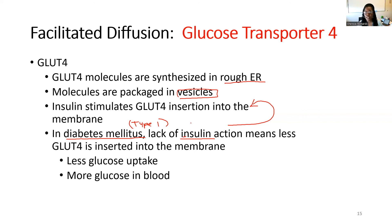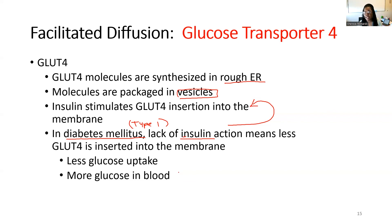This is why diabetic patients typically have very high blood glucose levels — it's not that they lack glucose, it's that they can't use it because they lack insulin to trigger GLUT4 insertion. There is less glucose uptake and more glucose lingering in the blood, which can become very dangerous. Prolonged high blood glucose can damage blood vessels, small neurons in the eyes and feet, leading to serious long-term complications.